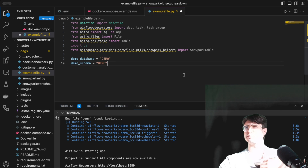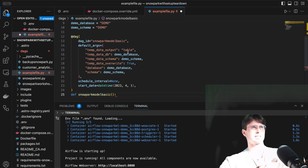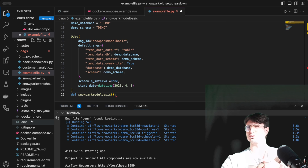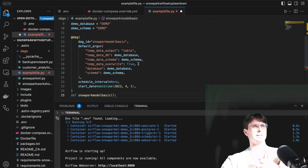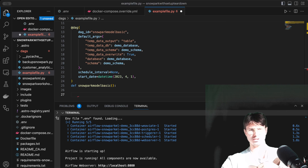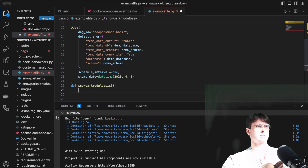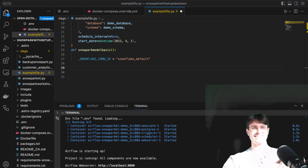We'll also define the database values where we're executing so we can dynamically insert them into our code. Then we create a DAG — here called 'snowpark_model_basic' — bringing in the demo database and schema. You'll need to have your Snowflake connection details either in your environment file or added via the UI. Make sure they're accessible and referenced as 'snowflake_default', otherwise this initialization method won't work.